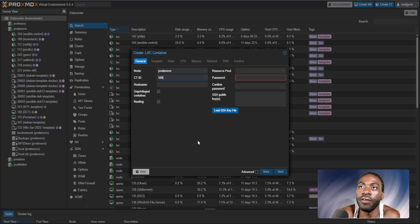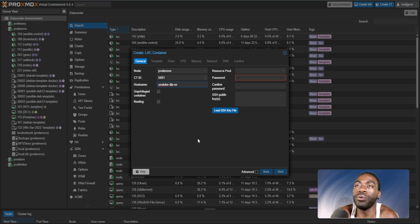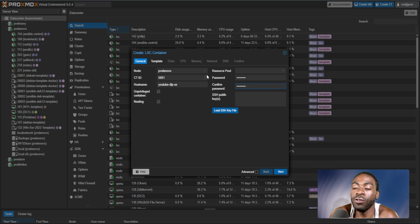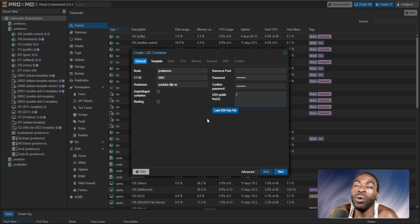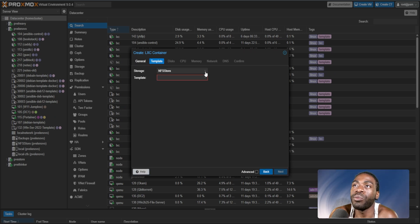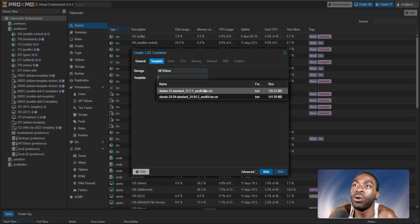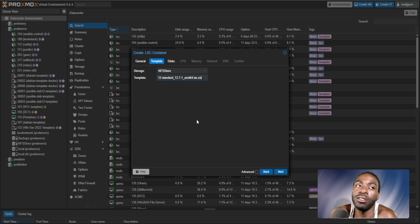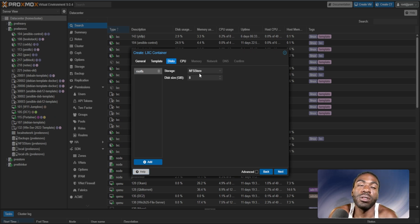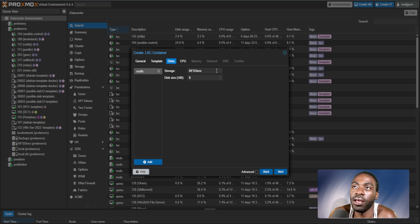We're also going to be running this inside of a container just for ease of use and management. So let's spin up a quick container here. We'll call this 5001 YouTube DLP example, give this a password. We're spinning this up on a Linux container just for ease of management and use. Containers in Proxmox allow you to have a web-based terminal on the container console. Because you have basically an actual terminal, it makes copy and pasting commands a lot easier. You don't have to SSH or set up a jump box or anything like that.